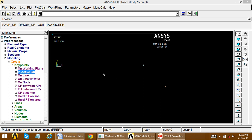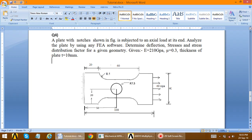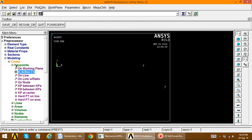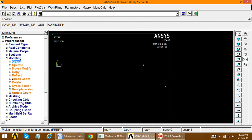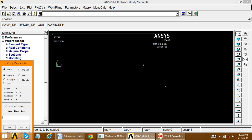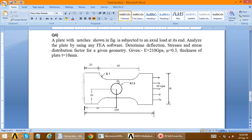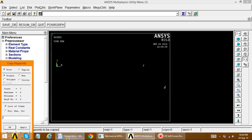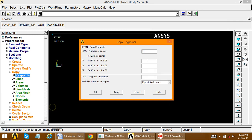Instead of creating all these key points manually, we take reference from these three key points and copy them. Go to copy key points. Key point 3 needs to be copied to the x = 50 position — this is because 60 minus 10 equals 50. Select key point 3, apply, and set x offset equal to 50.